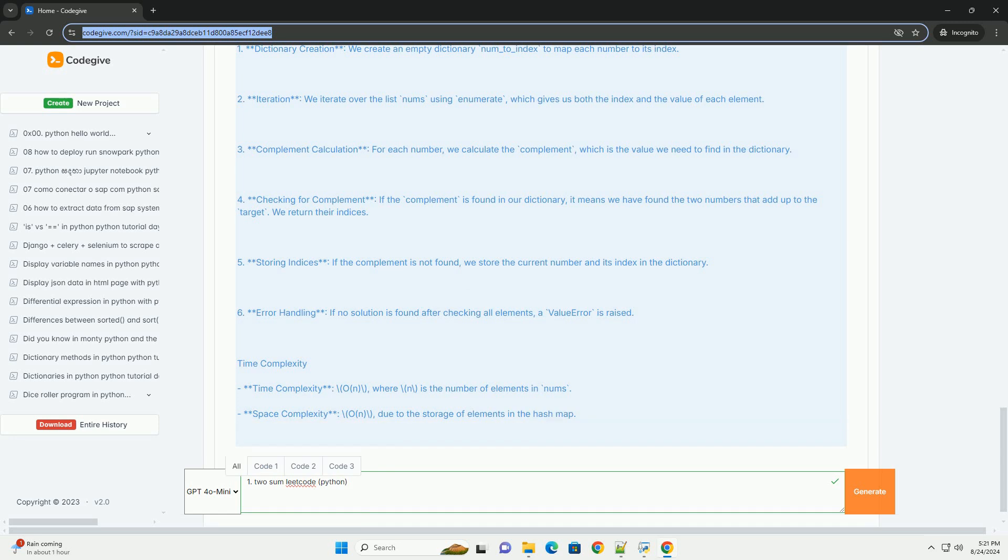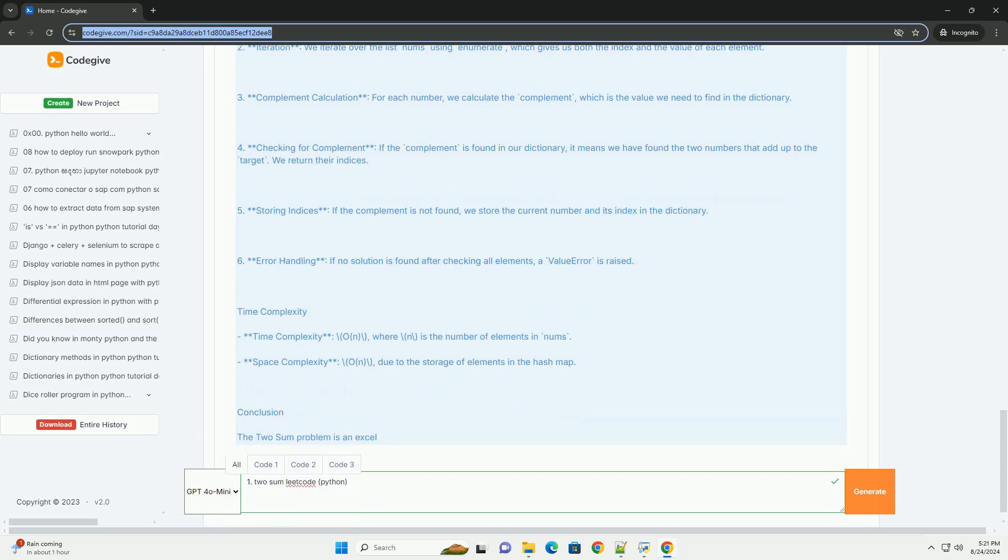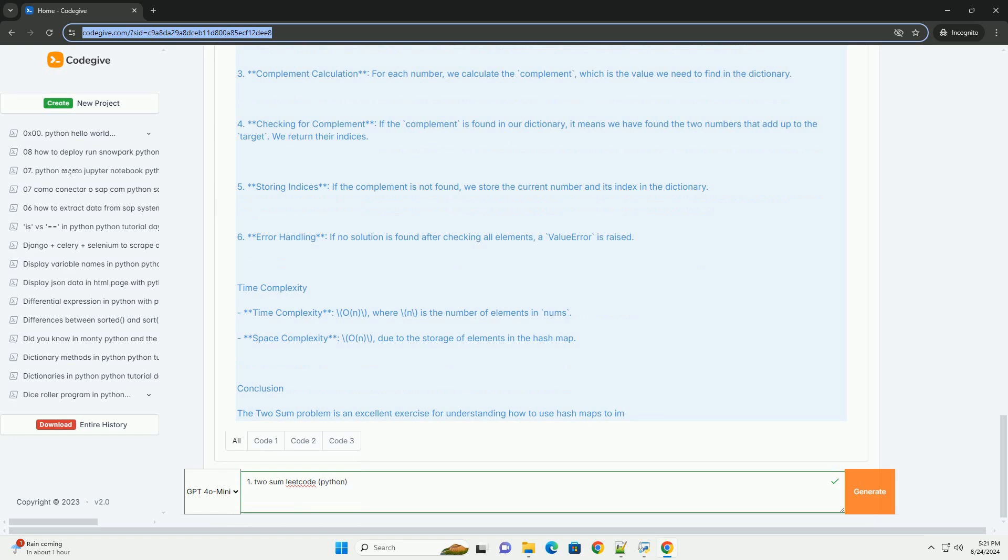6. Error handling: If no solution is found after checking all elements, a value error is raised.